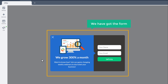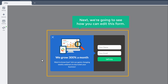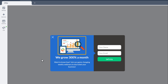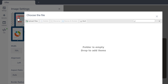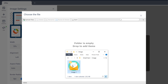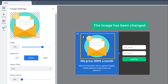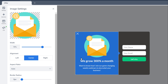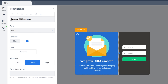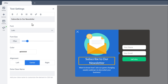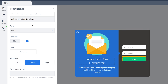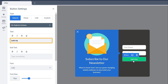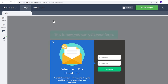And as you can see, we have got the form. Now once you've got the form, next we're going to see how you can edit it. So let's say you want to change this image — all you have to do is just click it, and then drag and drop an image from your computer. And as you can see, the image has been changed. Now if you want to change this text, just click it, go here, and then enter your text. And your text will be changed. So in the same way, you can change any text in your form. Now if you want to change the text on this button, just click it and then enter your text here. And the text will be changed. So this is how you can edit your form.